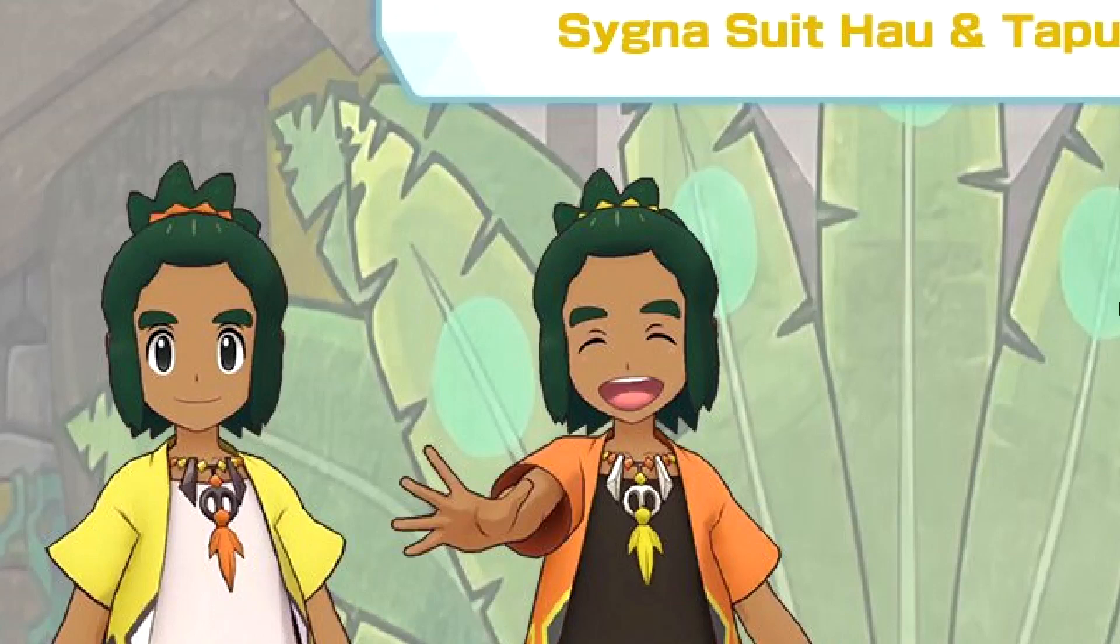In this video, I'll be reacting to Cygnusut, Hau, and Tapu Koko. Electric Tech, I think. I forgot already.